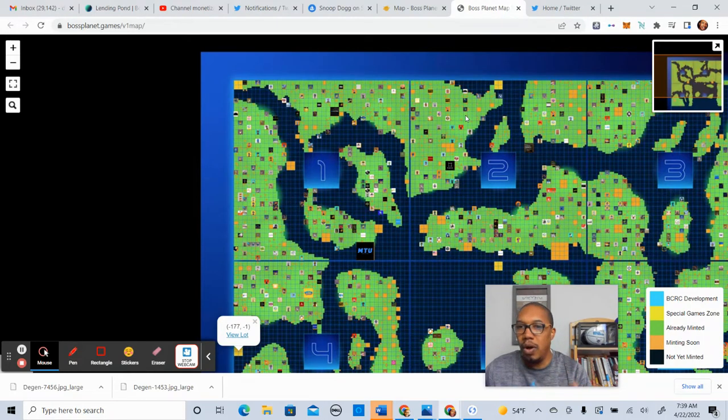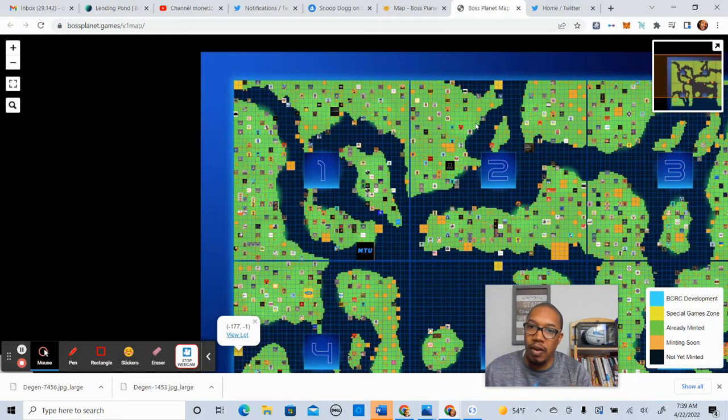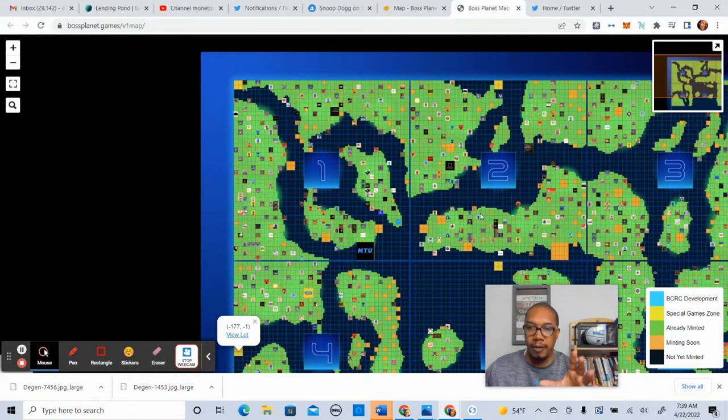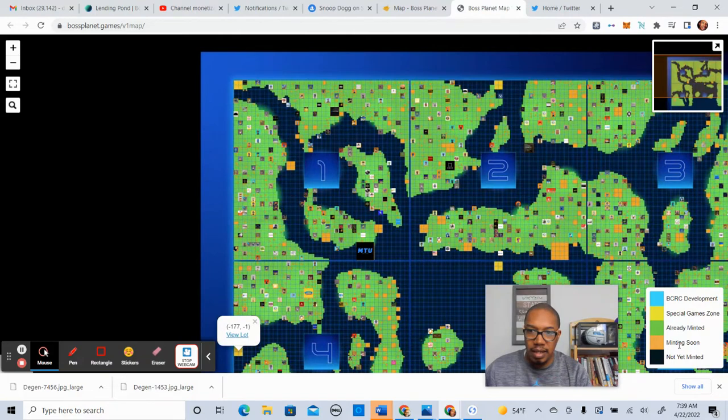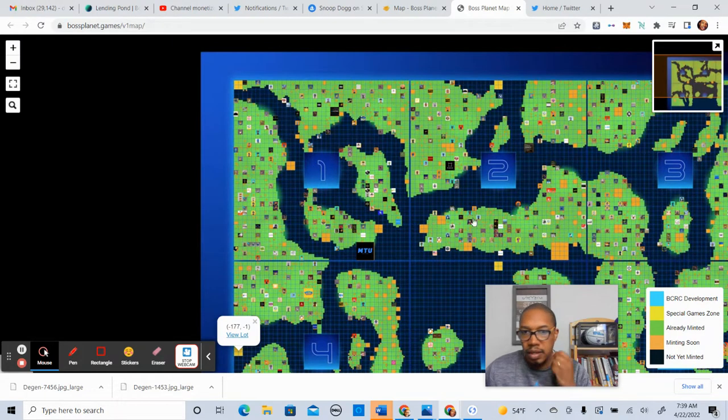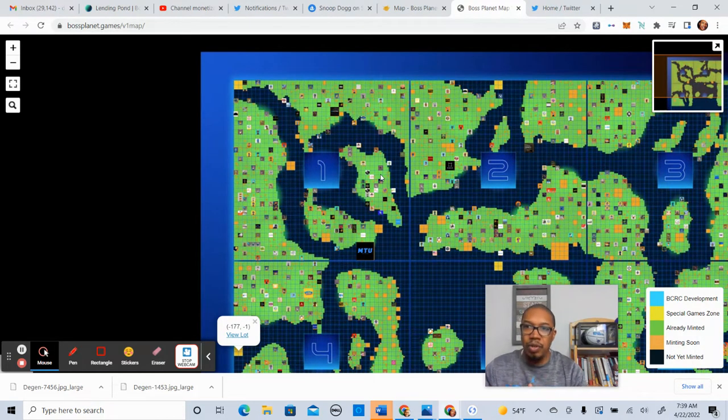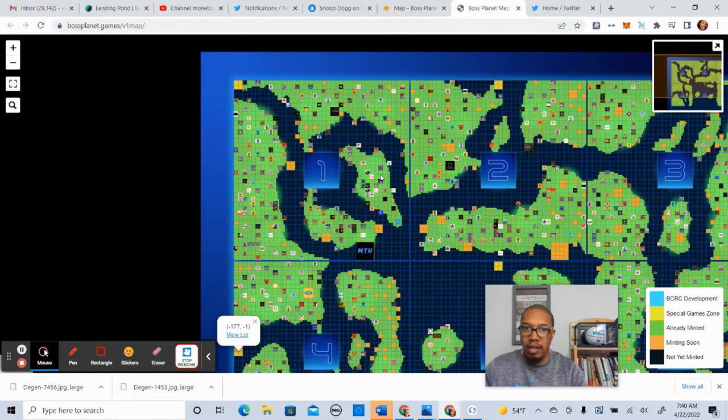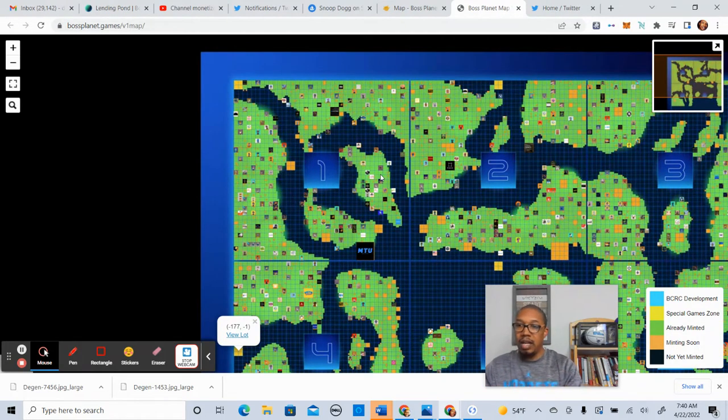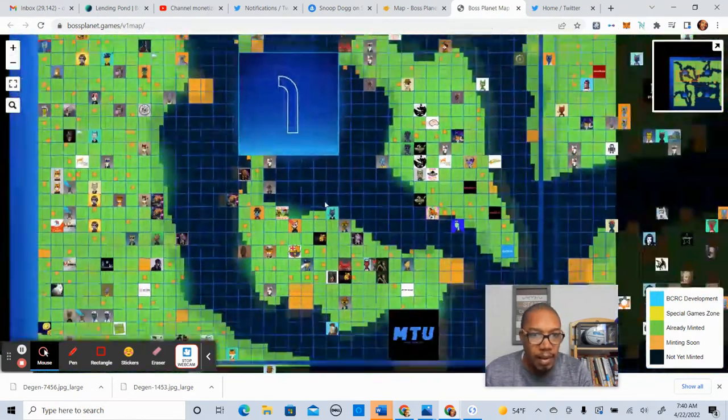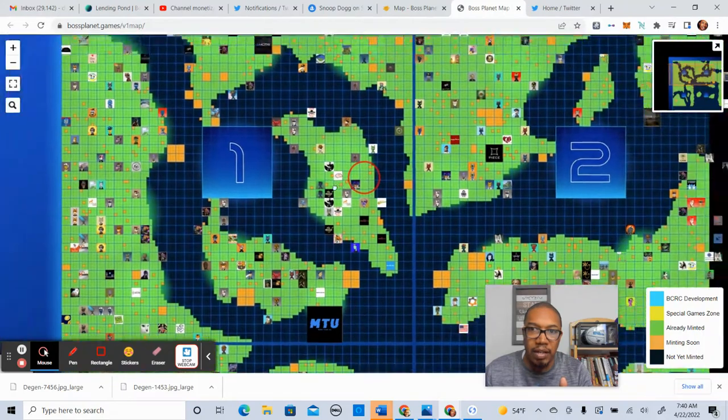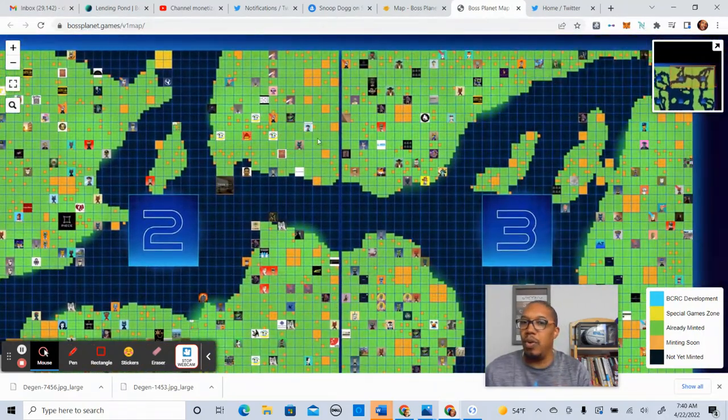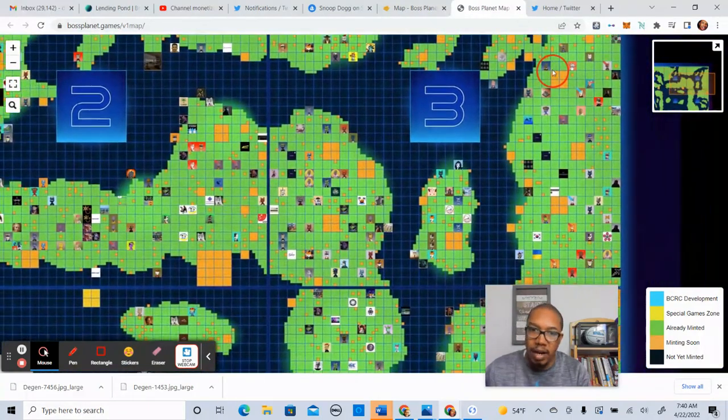Now, you also see that the areas in green are already minted. So I want you to put that in perspective. These areas are already minted. The minting soon are what you see in orange. So I want you guys to kind of get an idea as you look at this map on what's minting soon because it's going to give you an idea of the landscape of what's coming.